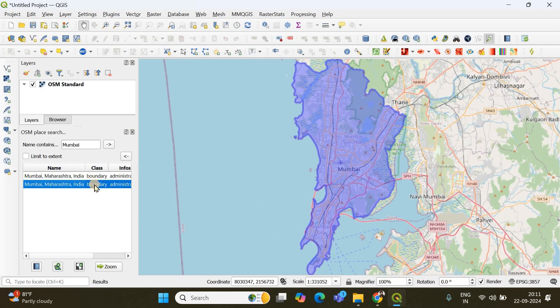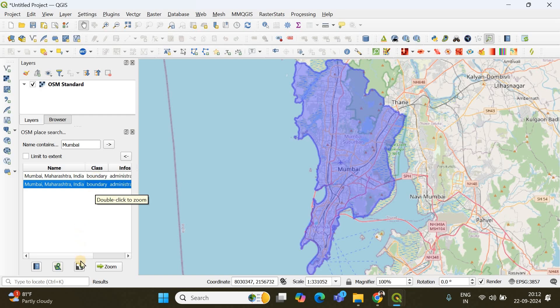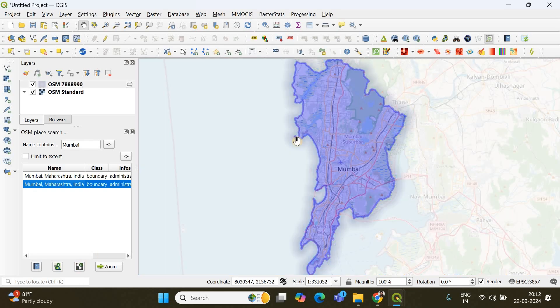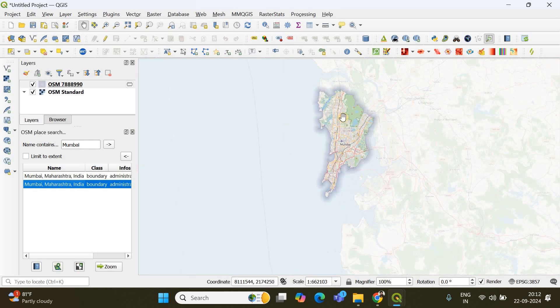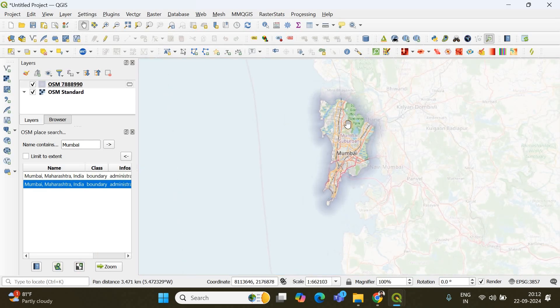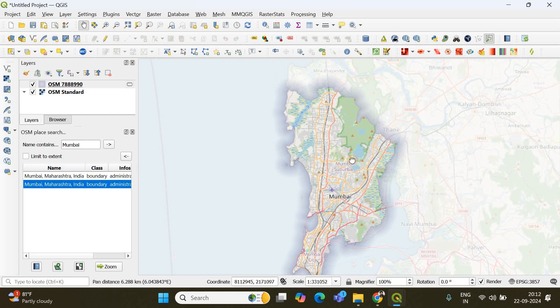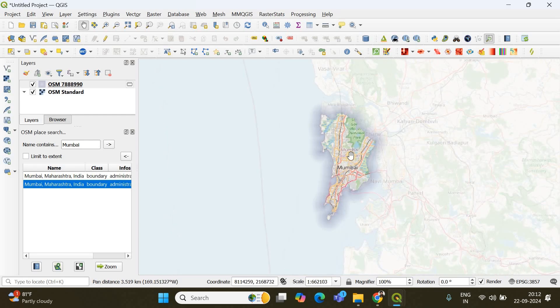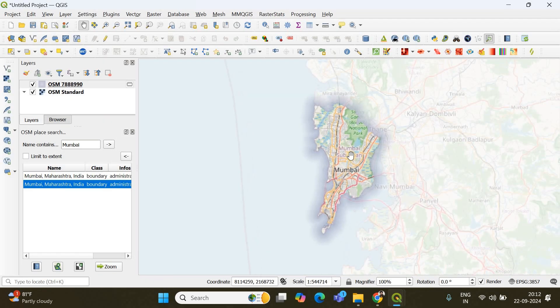There is another tool. This is how you search and find the places you want and there is another option which is create mask from the selected object. So if you click there, see that particular area will be highlighted. Your region of interest.